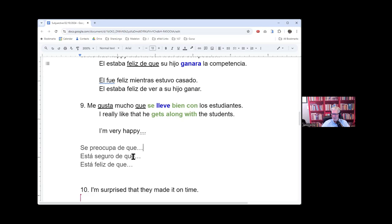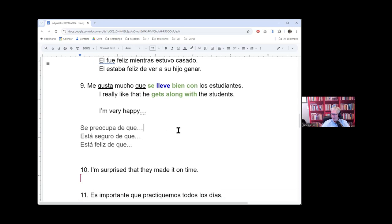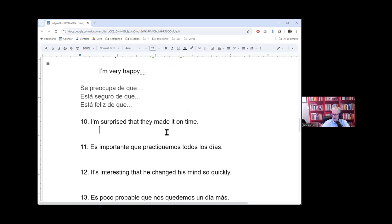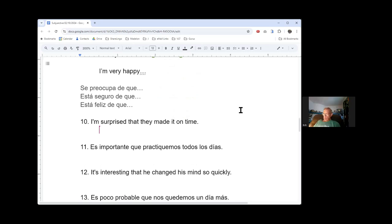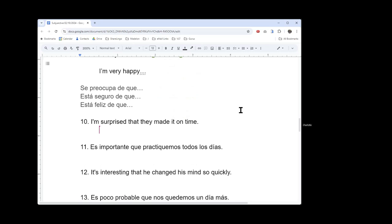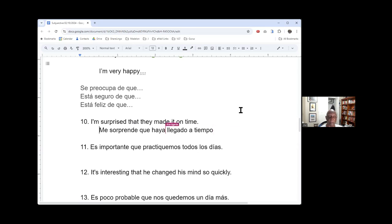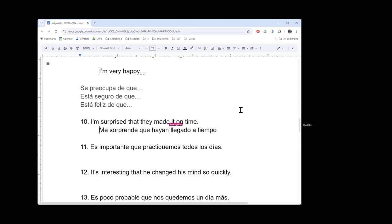Great. Number 10. All right, I'm surprised that they made it on time. So, I'm surprised is present but they made it is past. Me sorprende que hayan llegado a tiempo. Sorprendido? No, no sorprendido. Hayan, hayan. Ellos hayan. Yeah, good job, awesome.